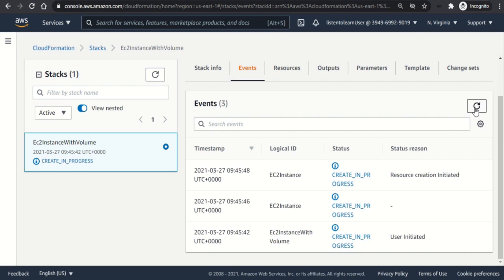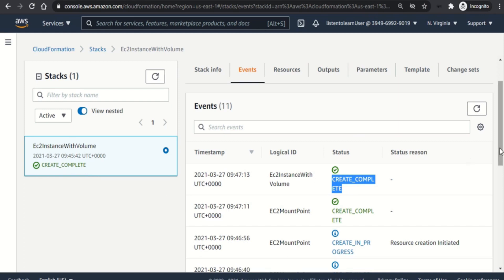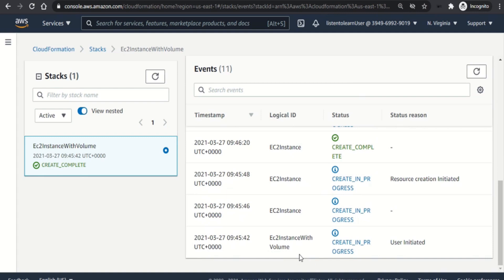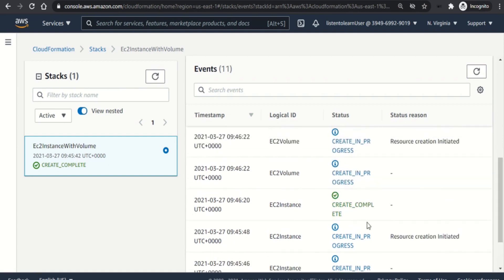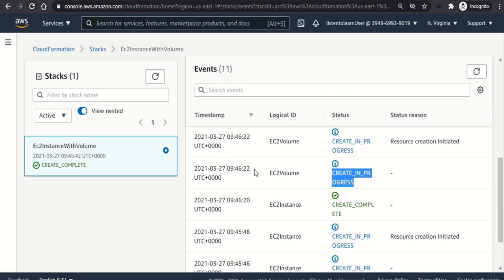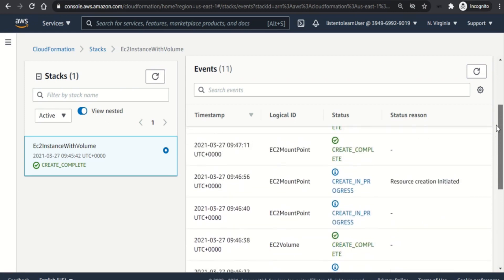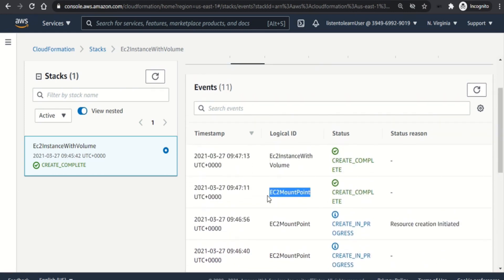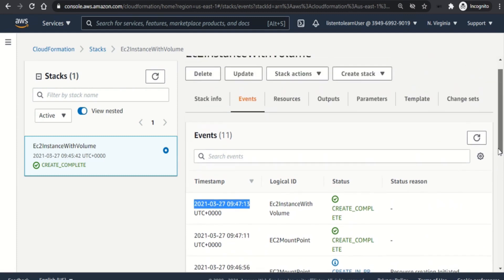Okay we are back now after a couple of minutes. As you can see the stack creation is complete now. Let's take a look at the events. First it has created the EC2 instance. It started at 9:45 and then you can see that it has created the volume, and followed by the attaching volume to the instance, which is the mount point. So it has taken approximately around two minutes. So it has started at 9:45 and ended at 9:47.